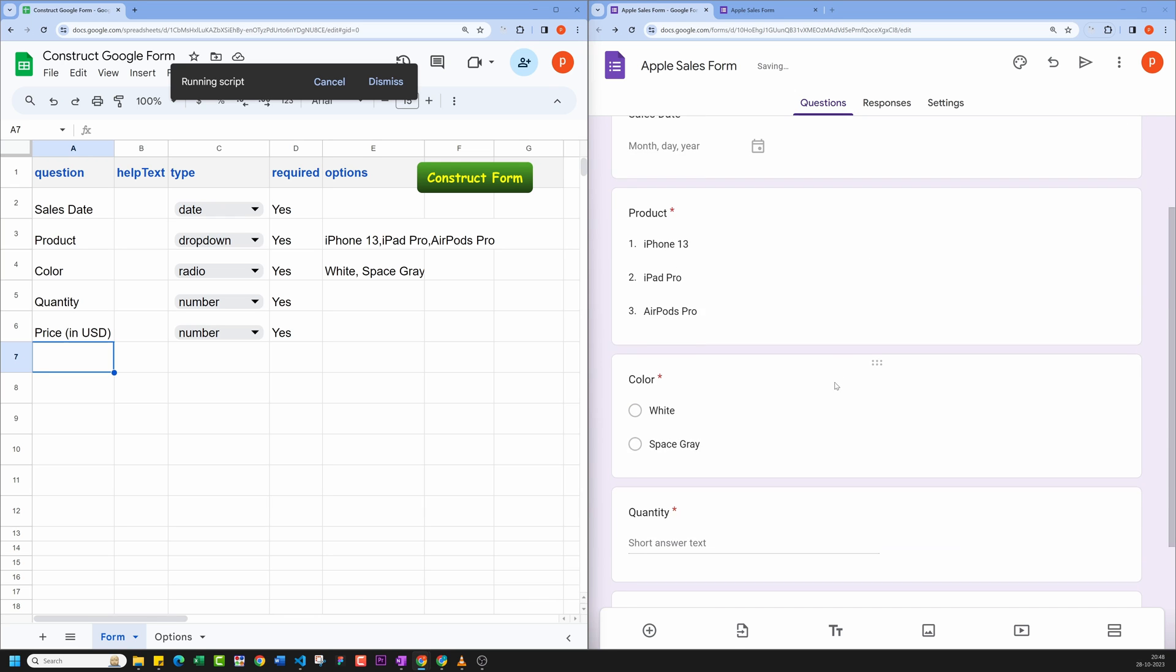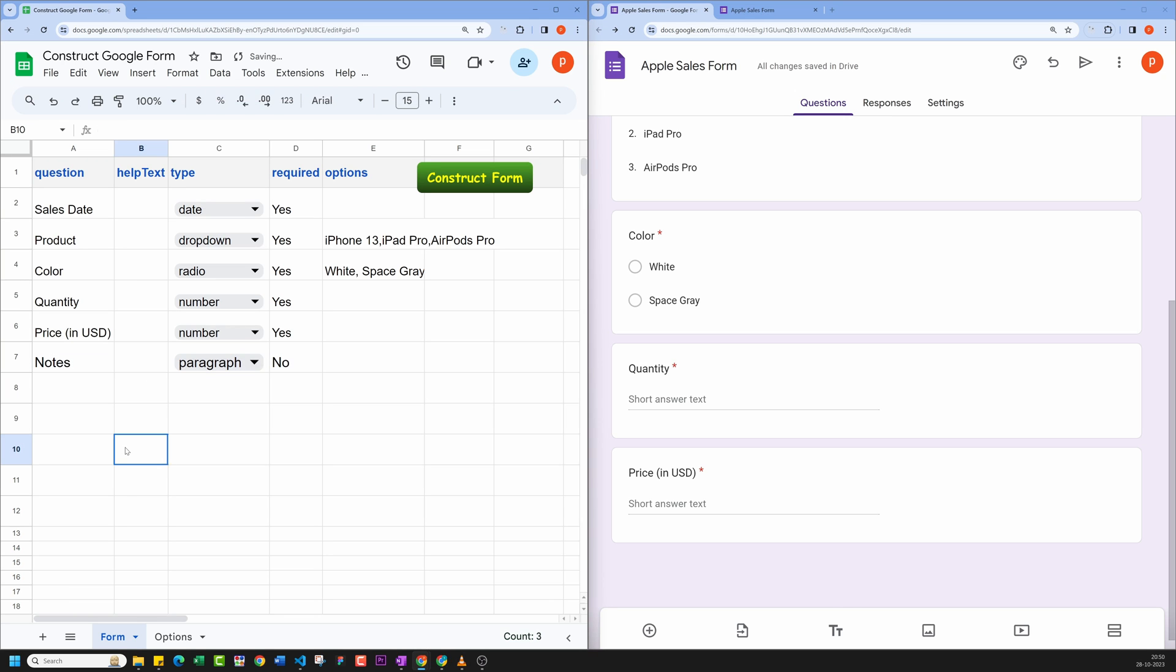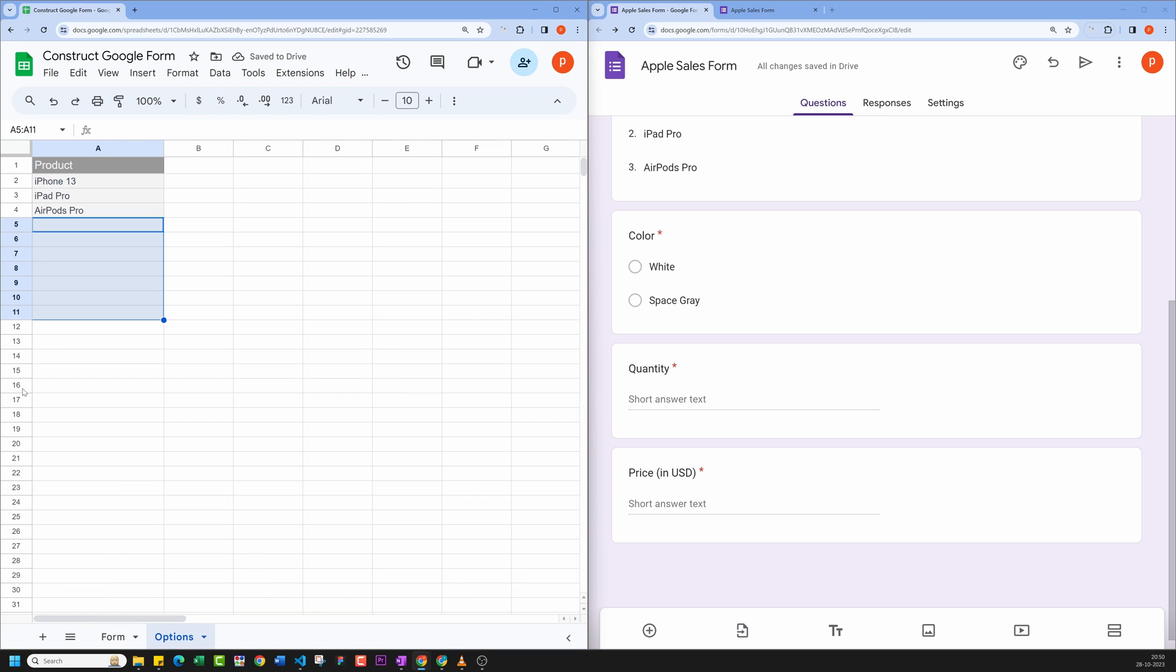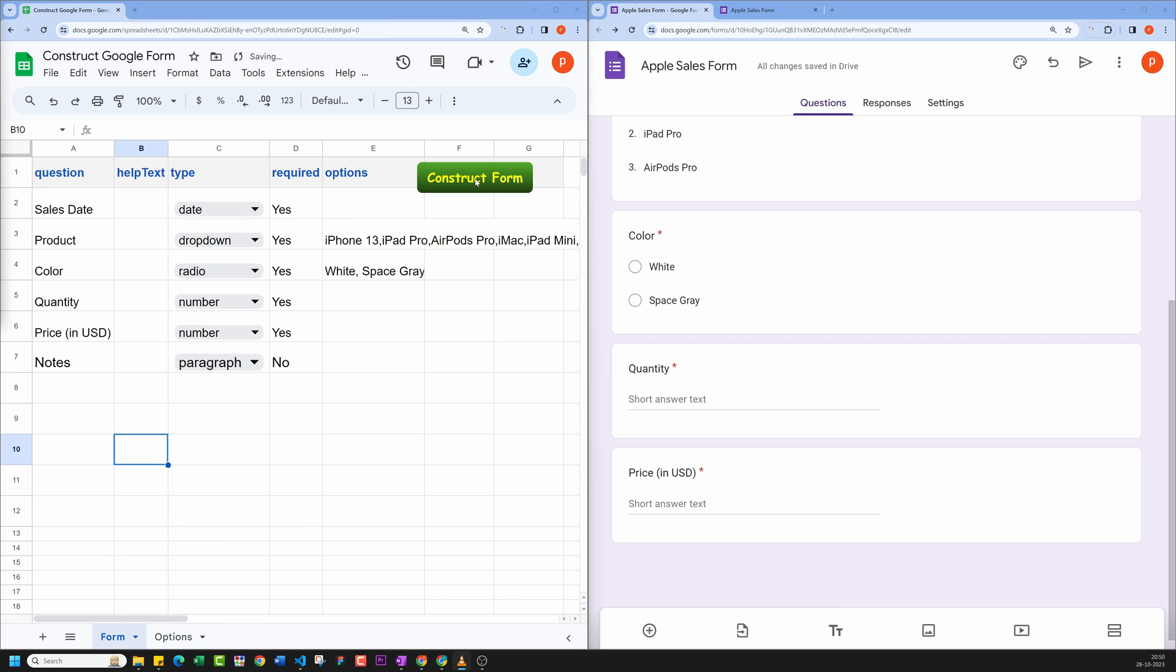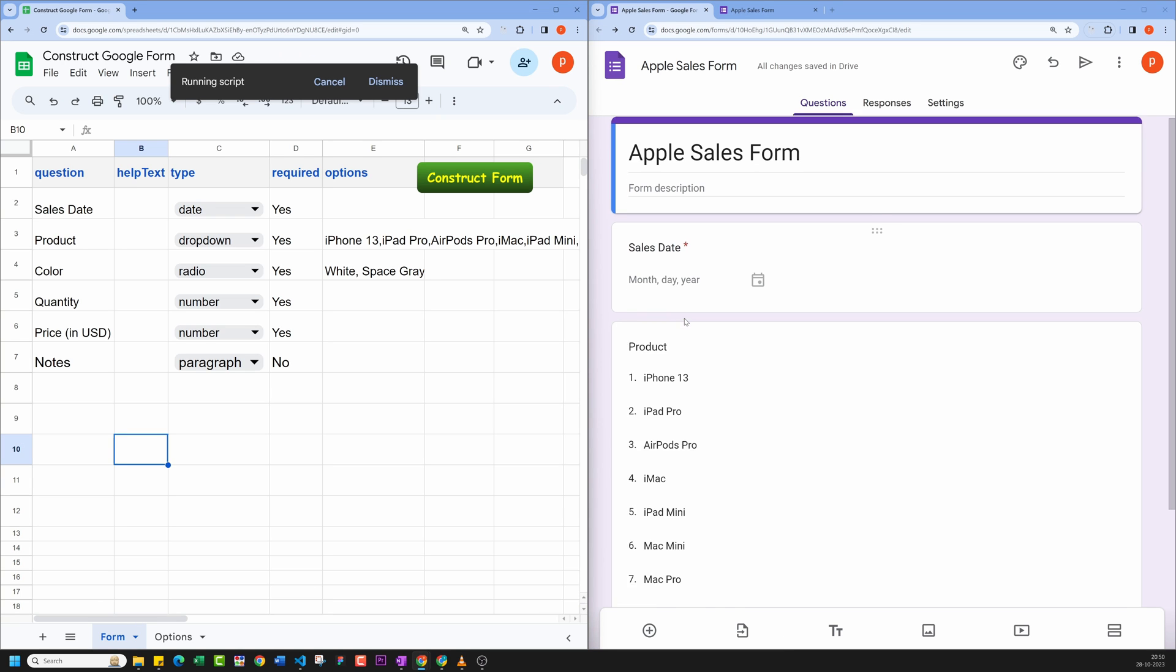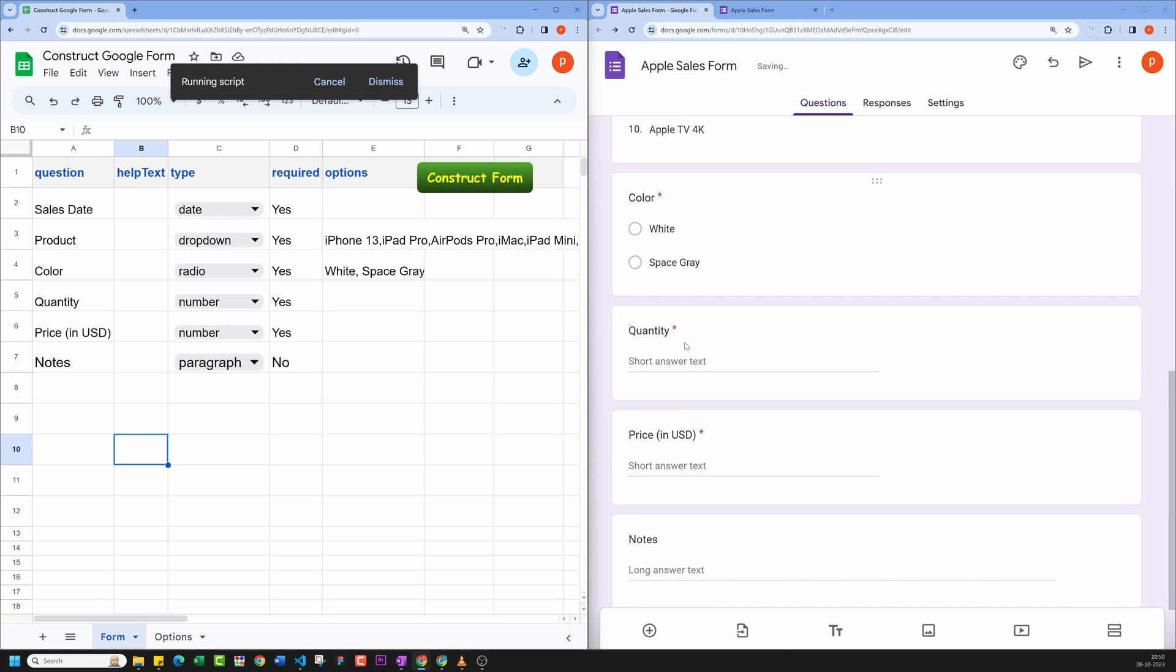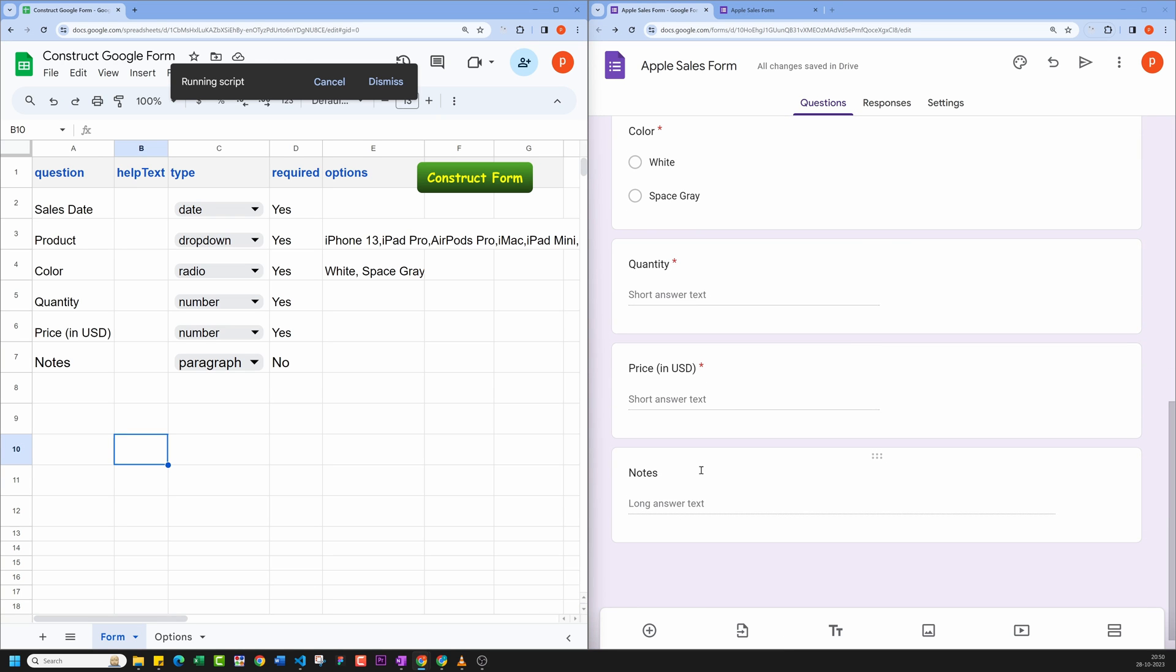Next let's see how to update your form by adding new form fields or updating options. Let me add an extra form field called Notes. I will also add a bunch of products in the Options tab. Now let's run this by clicking the Construct Form button and see what happens. When I click it, you'll notice that the form starts to construct again and this time it has also added our new form field called Notes.